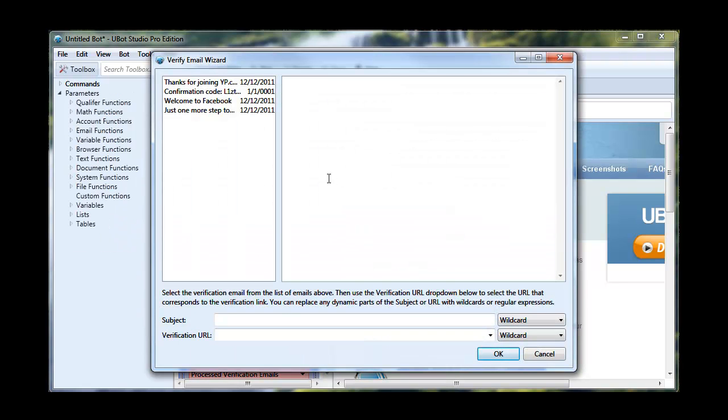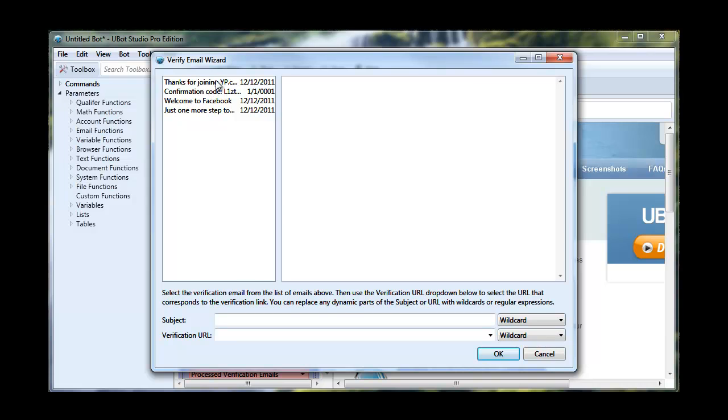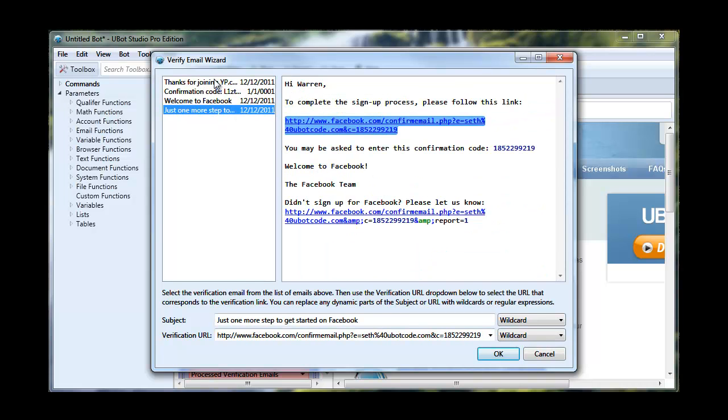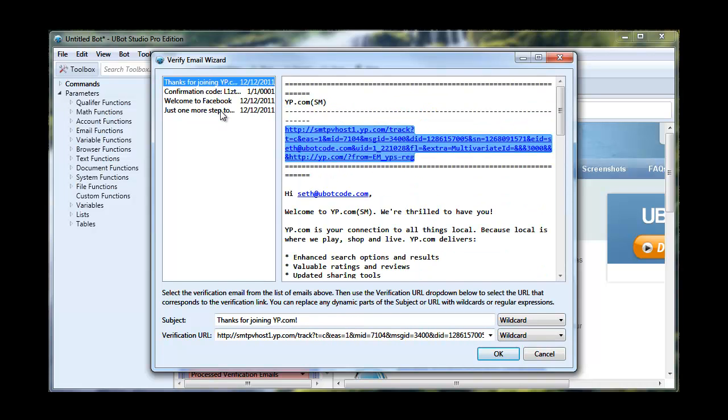We're going to drag that in. Now, when we drag it in, we get a verify email wizard. And this is just to help us pick the right values for the command. And we have our four emails here.